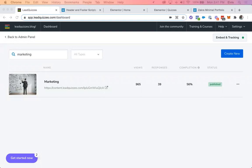Hello everybody and welcome to this LeadQuizzes tutorial on the different ways you can have your quizzes on your website. By adding your quizzes to your website you can capture more leads and make more sales. Today I'm going to show you how to embed your quiz on a page, add that page to the navigation menu, embed quizzes on blog posts using the embed call to action, enable an announcement bar, and set up a pop-up of your quiz on your website.